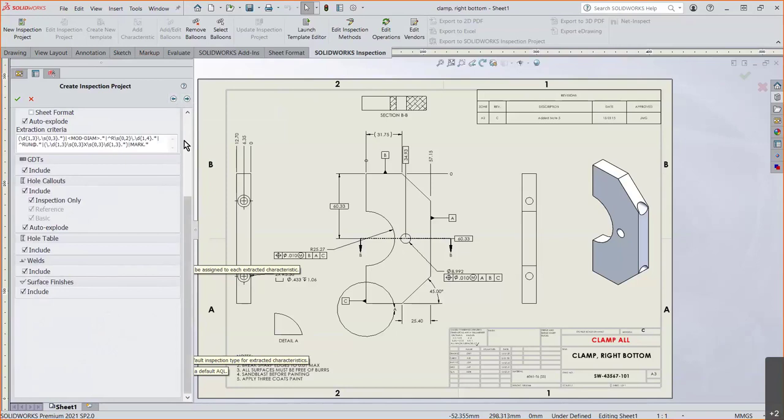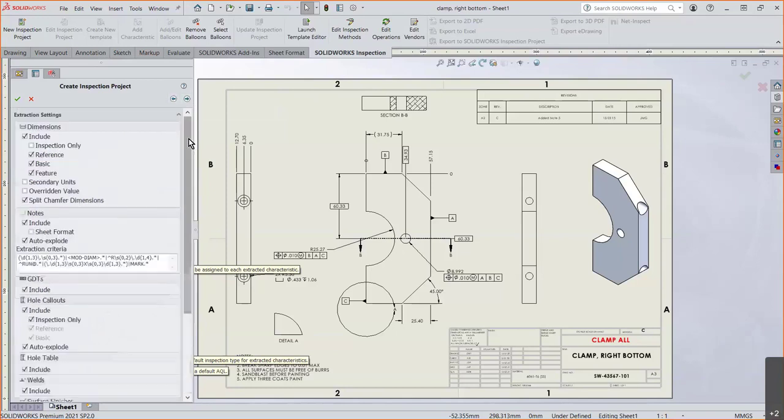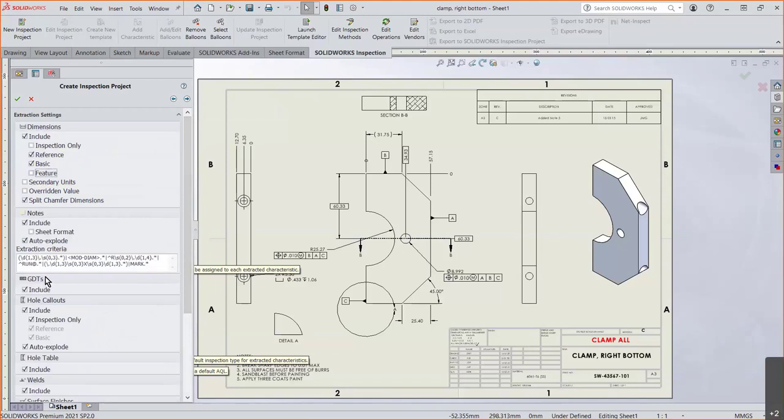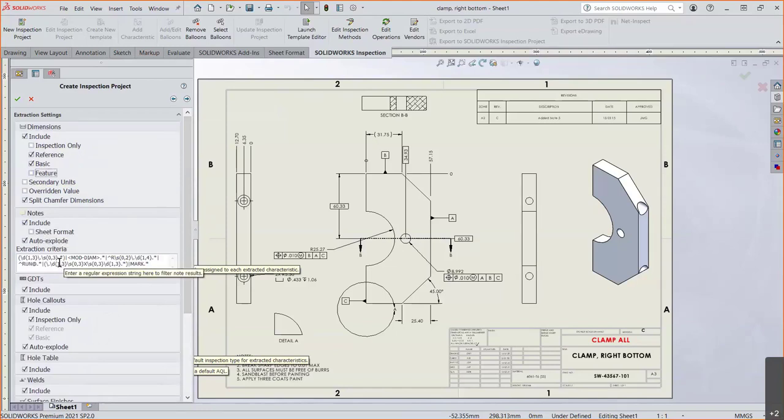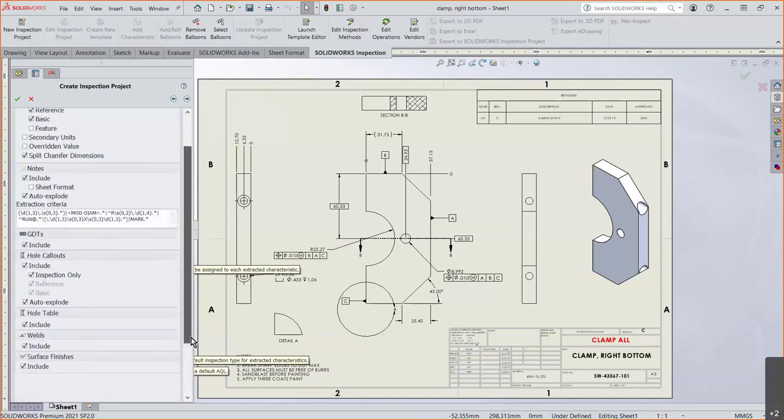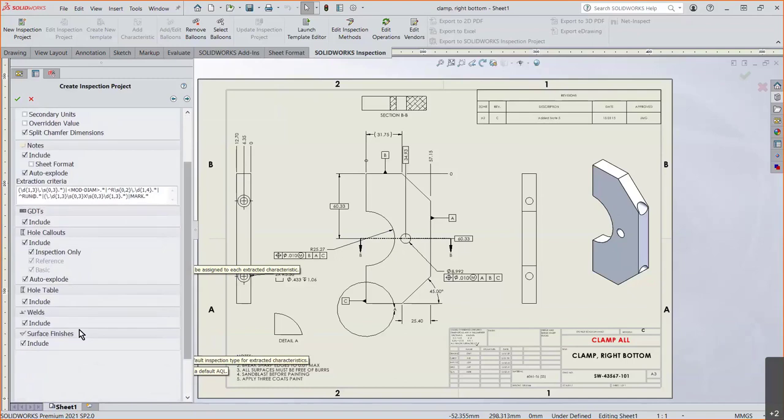This is where we get into our extraction. What do we want to extract? In this case, I do want to extract the dimensions. Include them. Any basic or reference or features. You can simply turn them on or off if you don't want it. Or create another custom template. Here's the notes. I want to bring those notes over. Any extra criteria that you have. Symbols that you guys might have at your end. It's not in the default list. You can add them. Bring in the GD&T. The whole callout. The whole table. Welds. Finishes. Like I was saying before. And we're just going next.